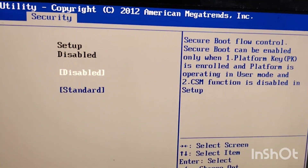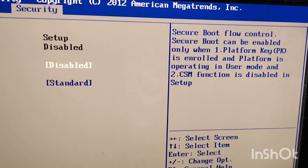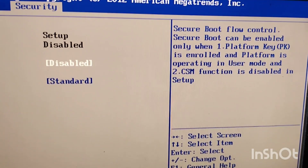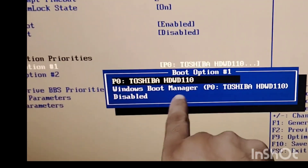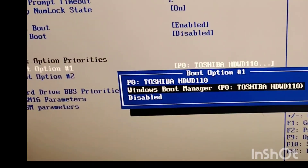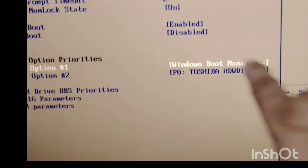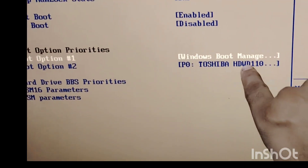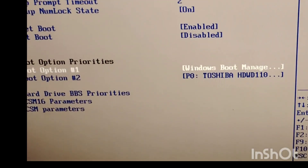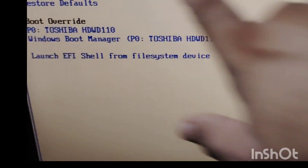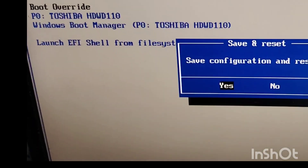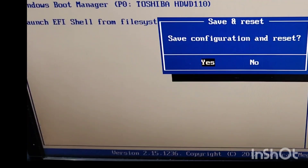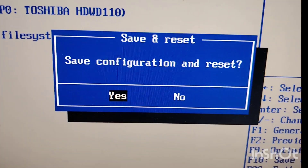Now go back to the boot controller and switch to the boot manager. Switch into the Boot Manager — take the cursor there, press Enter, then save the configuration. Select yes using the arrow keys and press Enter.